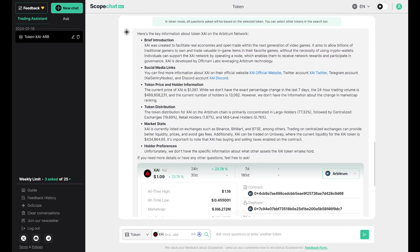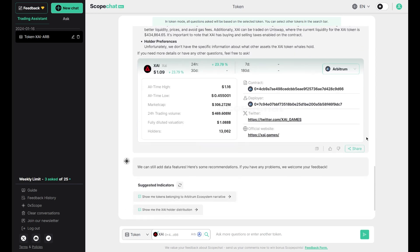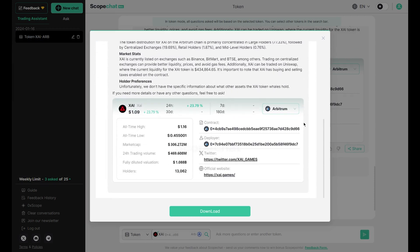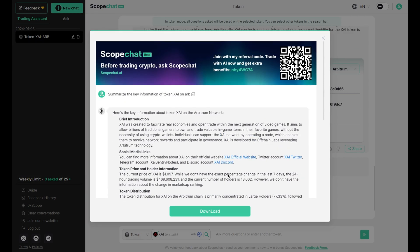With ScopeChat, you can now share the response you received with your friends and followers on your social media accounts. At the bottom part of the response, you can see a share button in the lower right. Choose that button and you will see a preview of the image you can use to share your ScopeChat experience. Choose the download button to get the image, then share it on your social media accounts and other channels.